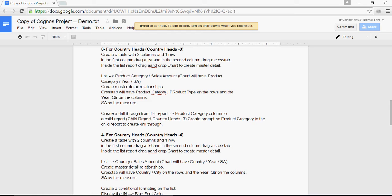What we created was a table with two columns and one row. We had list, crosstab and chart. Chart inside the list to form a master detail.